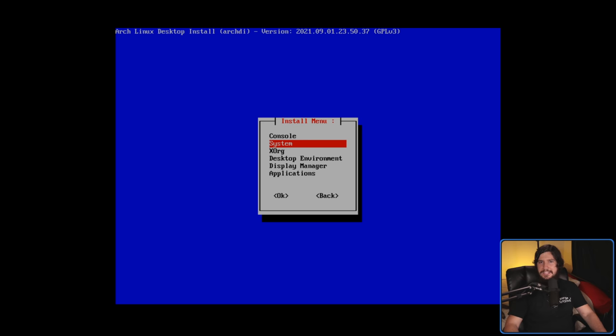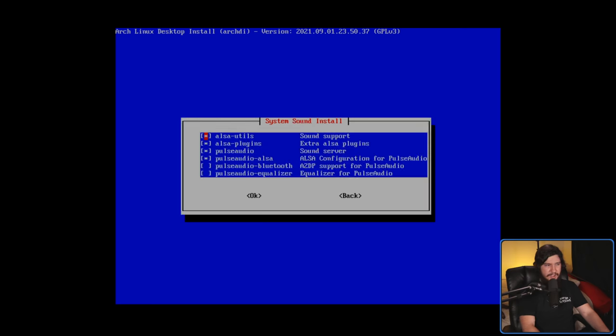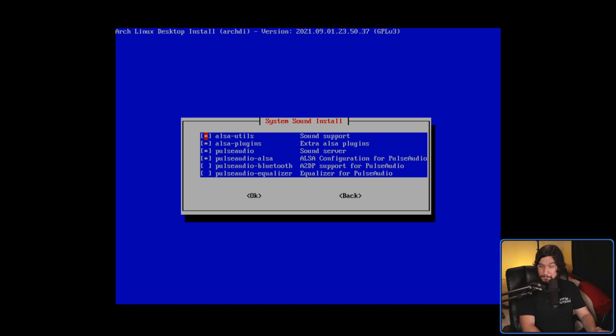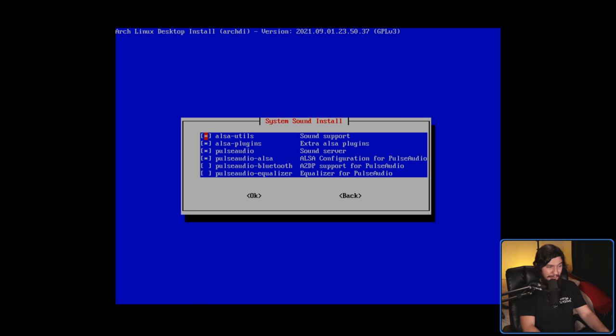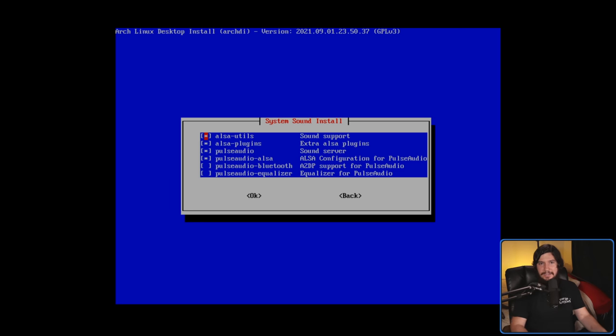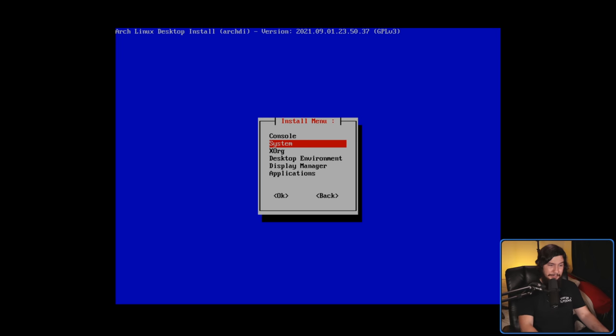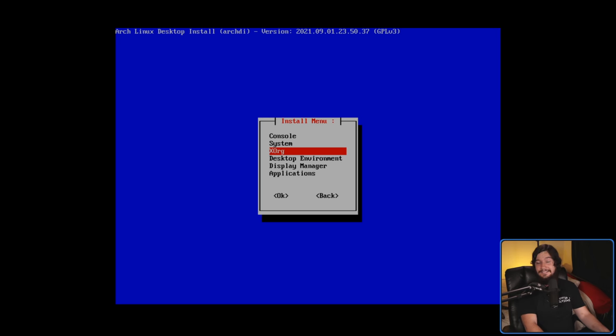If you want to know how weirdly behind this script actually is, under the system section, under the sound section, we have ALSA, we have PulseAudio, we don't have PipeWire. Why is there no PipeWire here? I don't understand. There are literally distros that ship with PipeWire being the main thing you're going to be using. Where's the PipeWire? Also, as you can see, there's an Xorg section here, but no Wayland section, so there's also that.